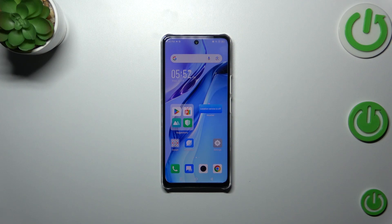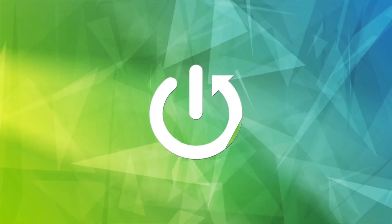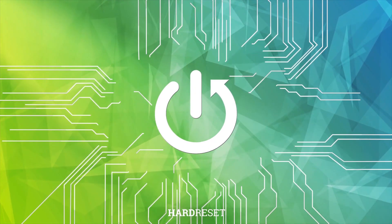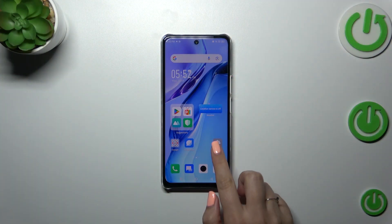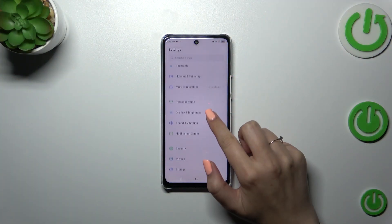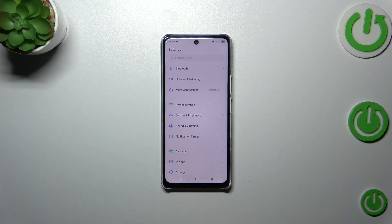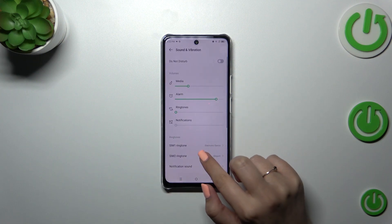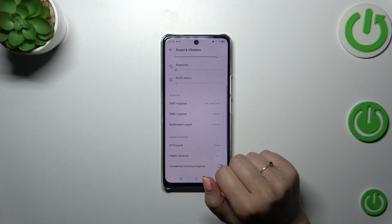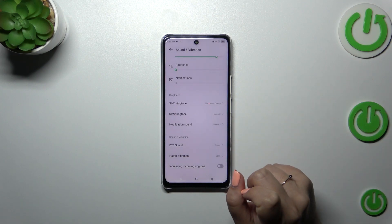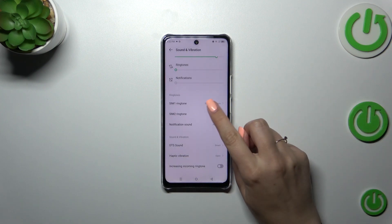Hi everyone, in front of me I've got the Infinix Note 30, and let me share with you how to change the ringtone on this device. First of all, let's enter the Settings, and here let's find Sound and Vibration. Now let's scroll down, and here we've got the Ringtone section where we can change the ringtone.